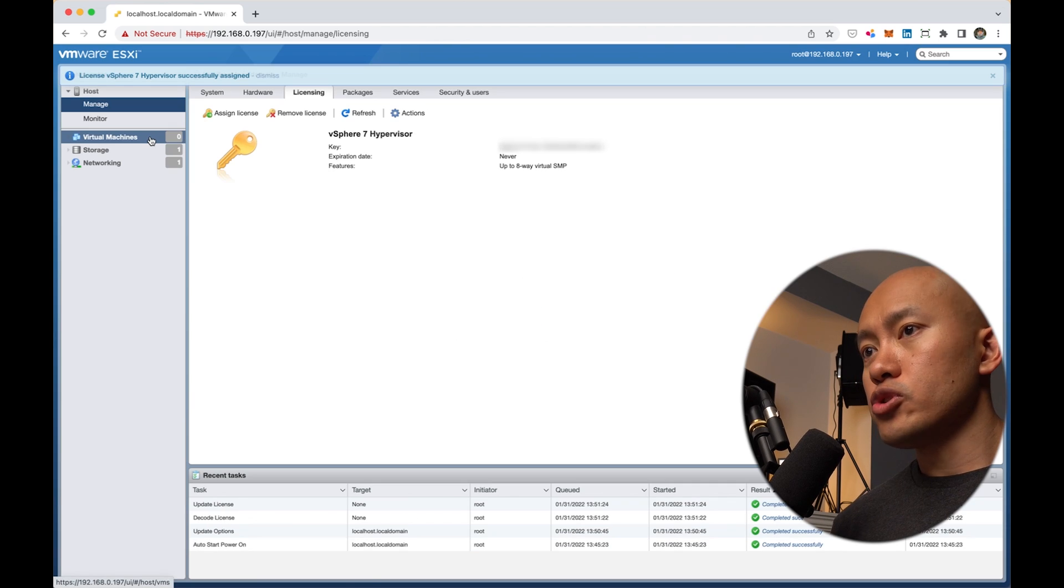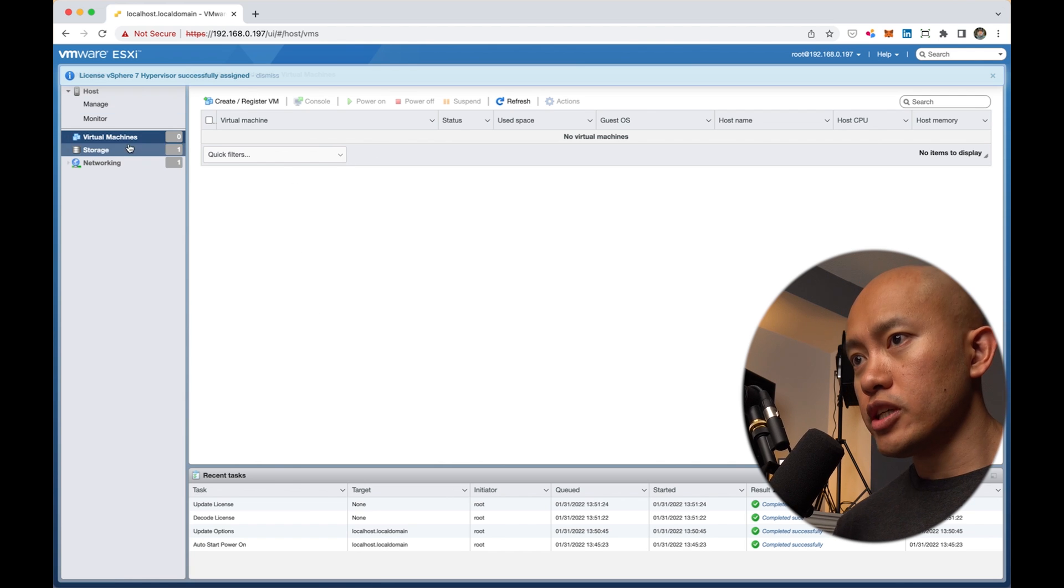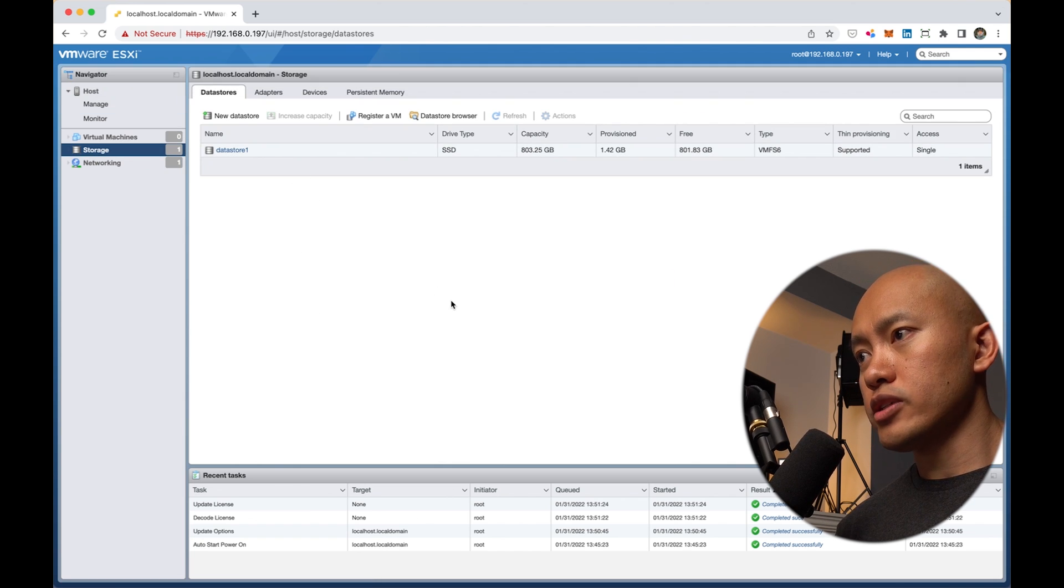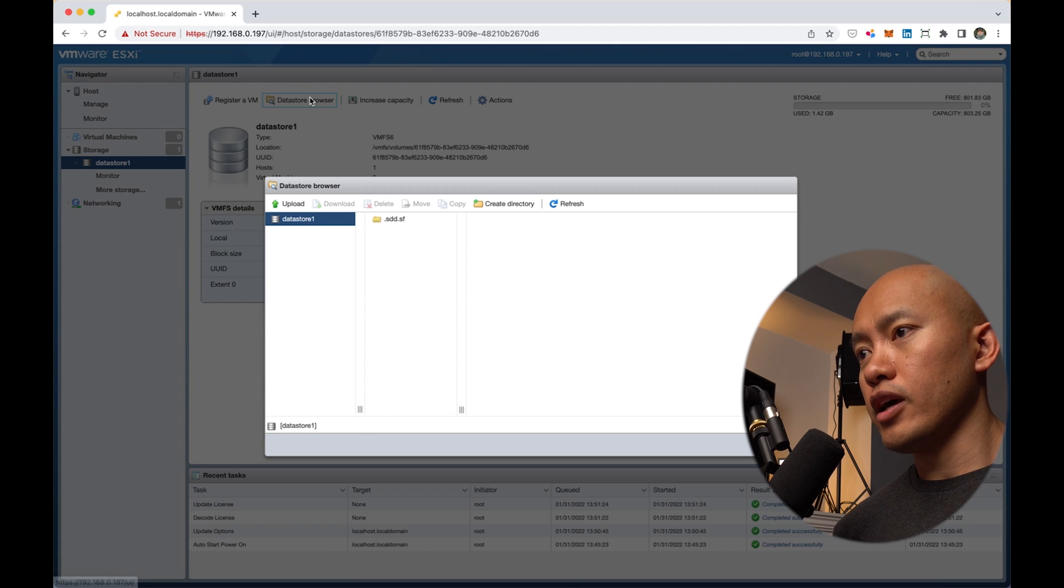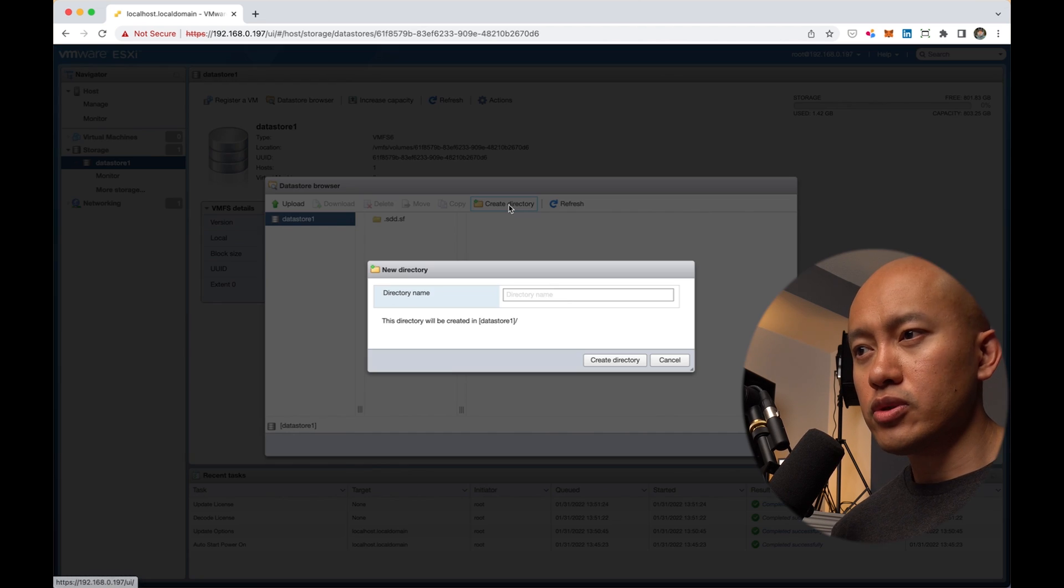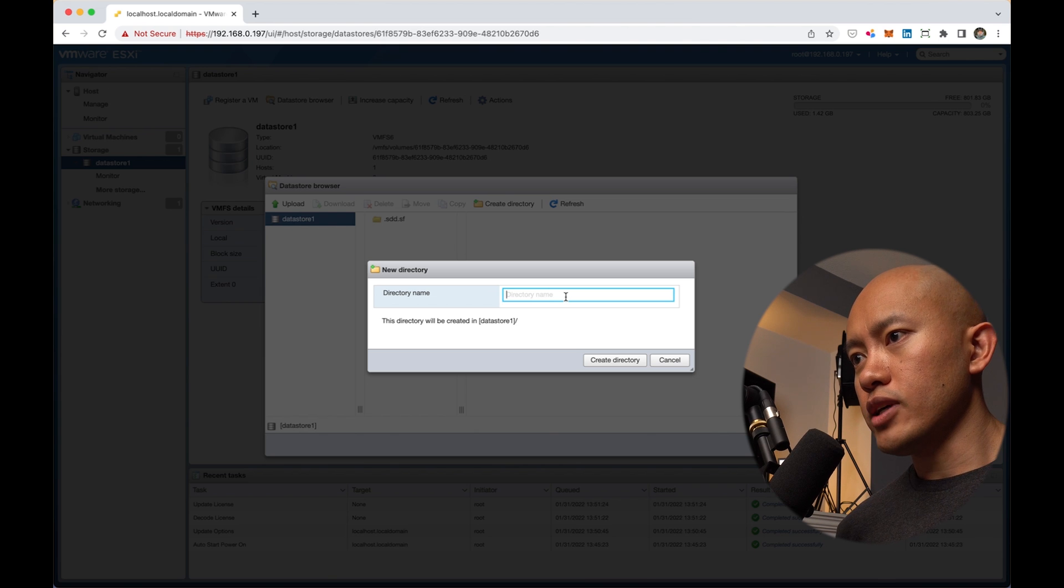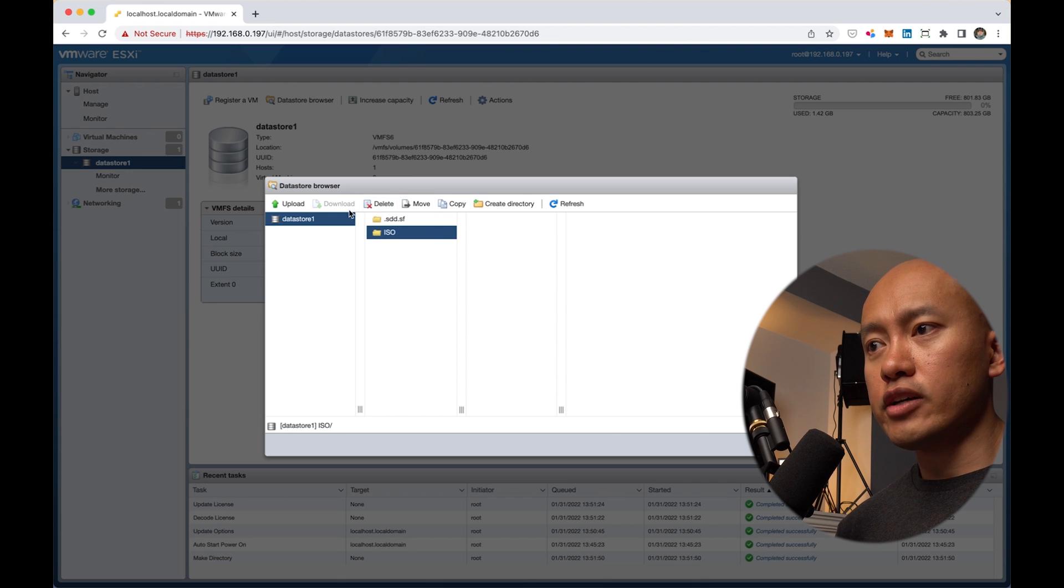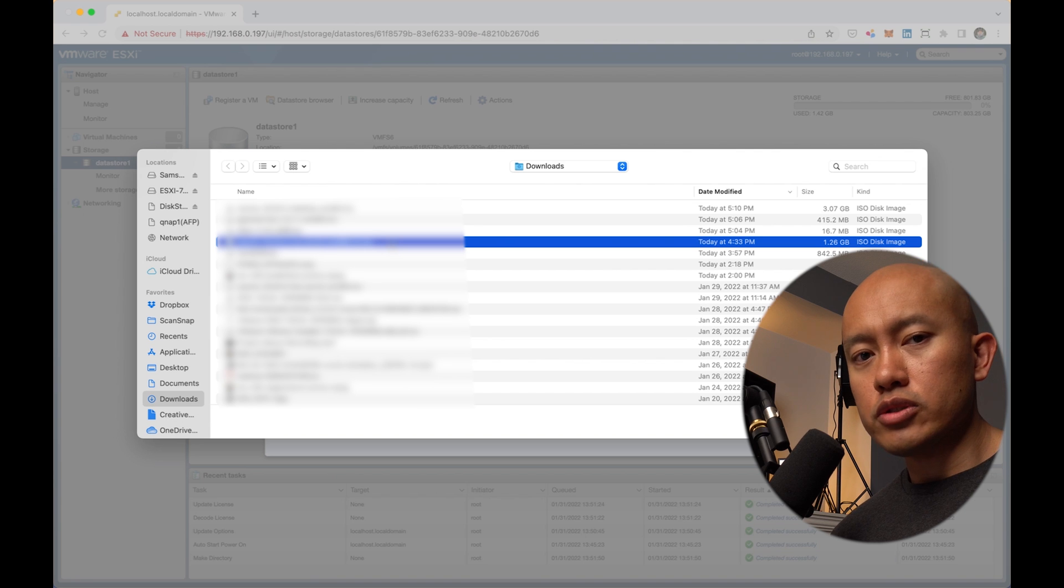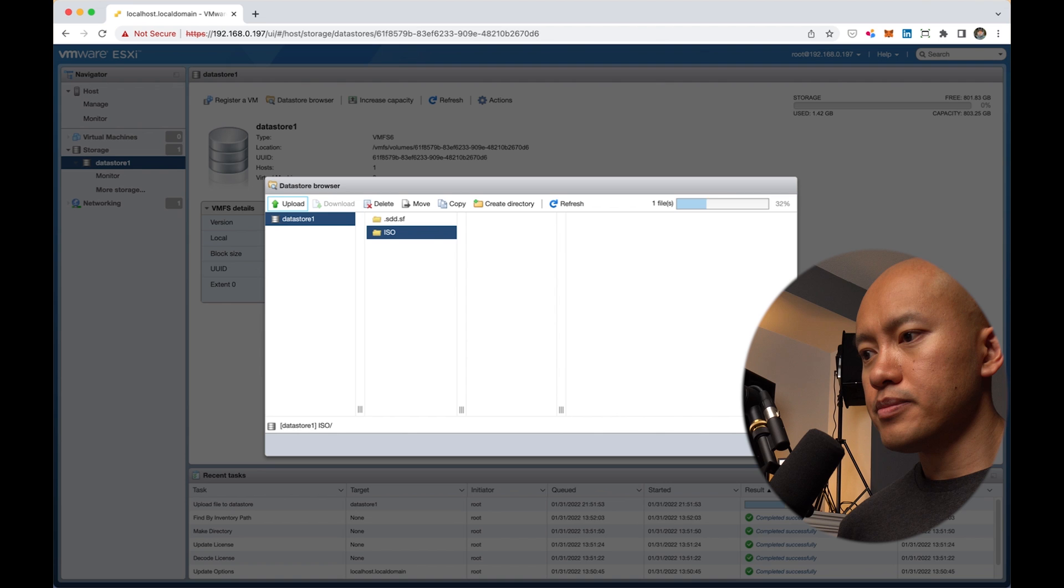There's no virtual machines loaded at this point. If I go under storage, I see one data store made up of the NVMe I have loaded onto the NUC. I'll go into that and go under data store browser. I want to create a little folder for all my ISO images. In there, I'm going to upload an ISO for a Ubuntu server. That's what we'll use for testing out today.